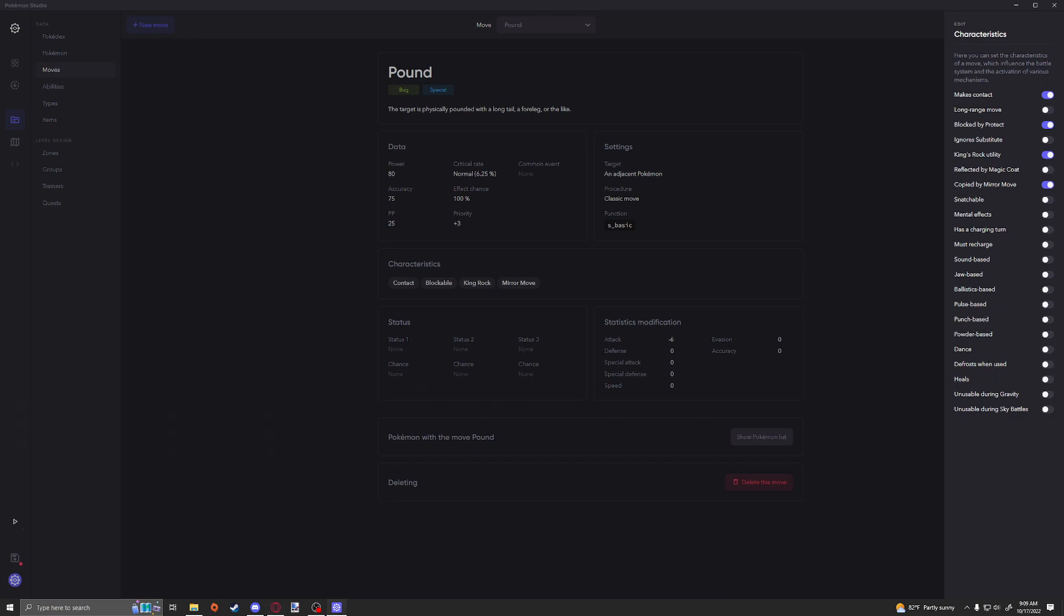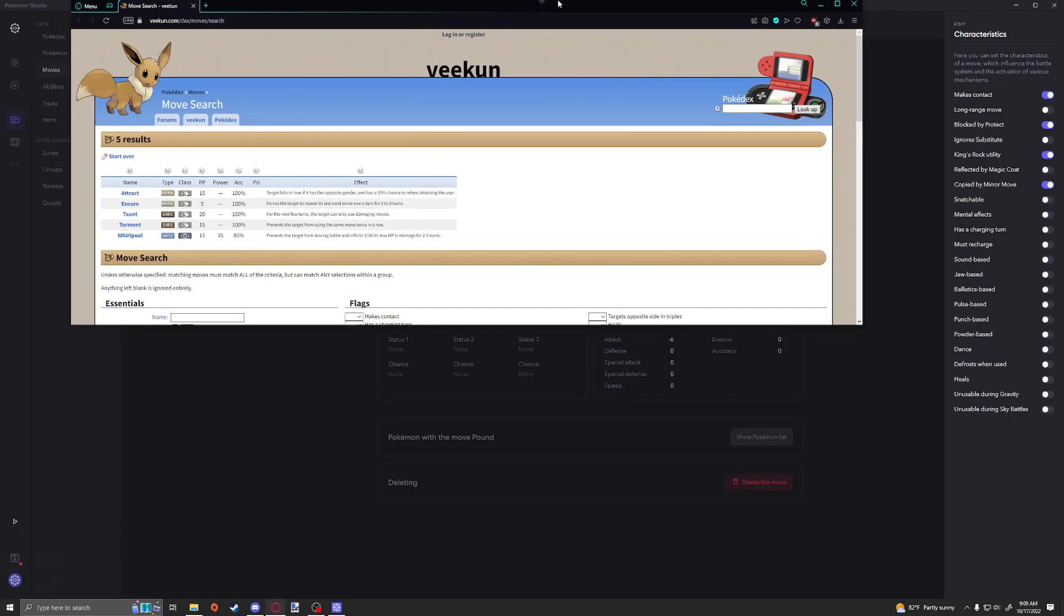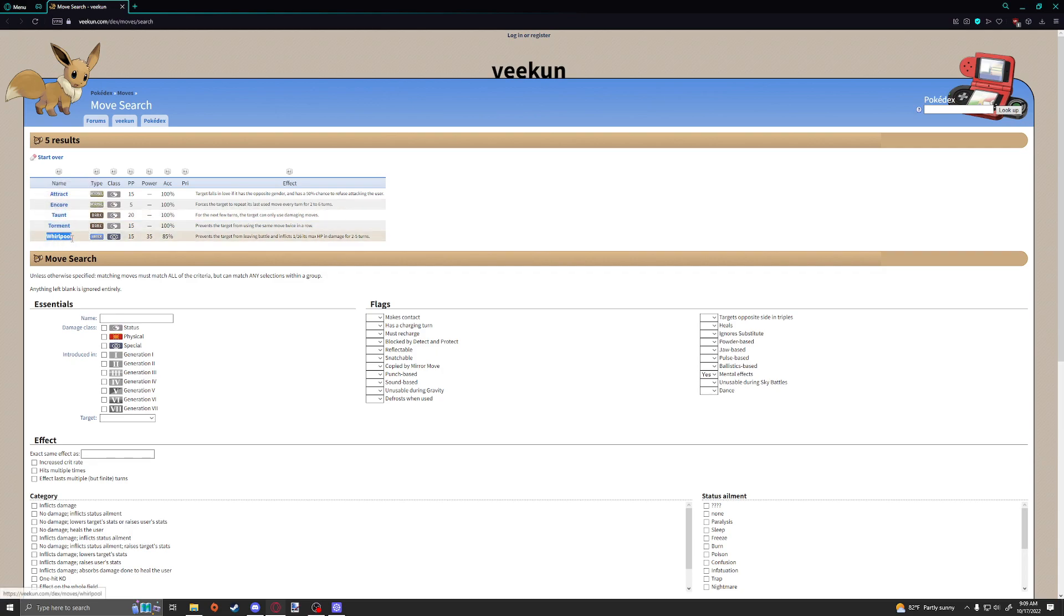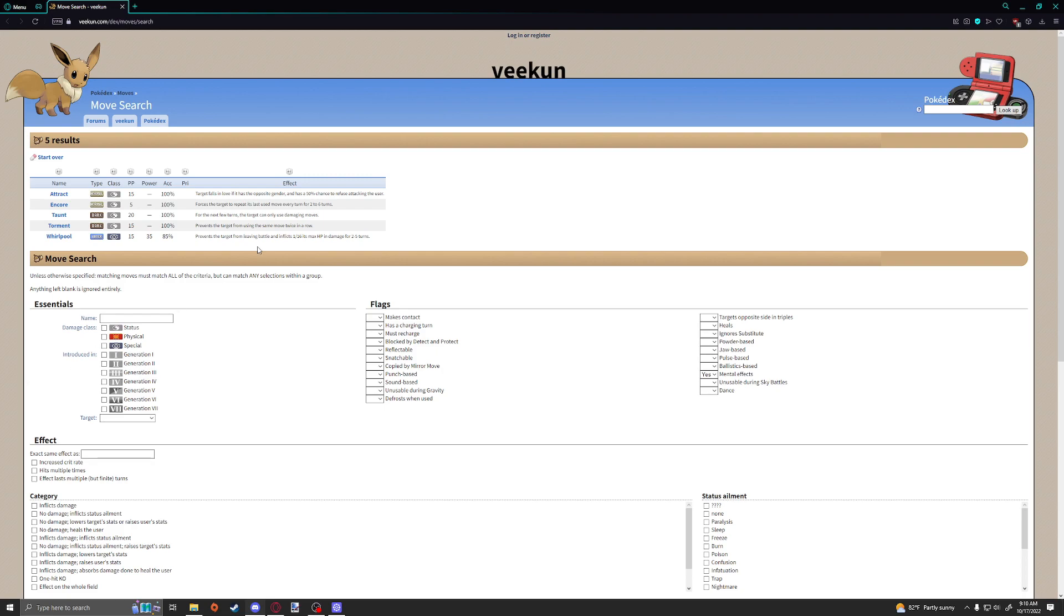So I think one specific one I was really confused about was this one right here. It's called the mental effect, which is what I was just showing you guys here. This is going to affect moves like Attract, Encore, Taunt, Torment, and Whirlpool. And so when I asked about this mental effect, I did get an answer, so I'm just going to share it with you guys.